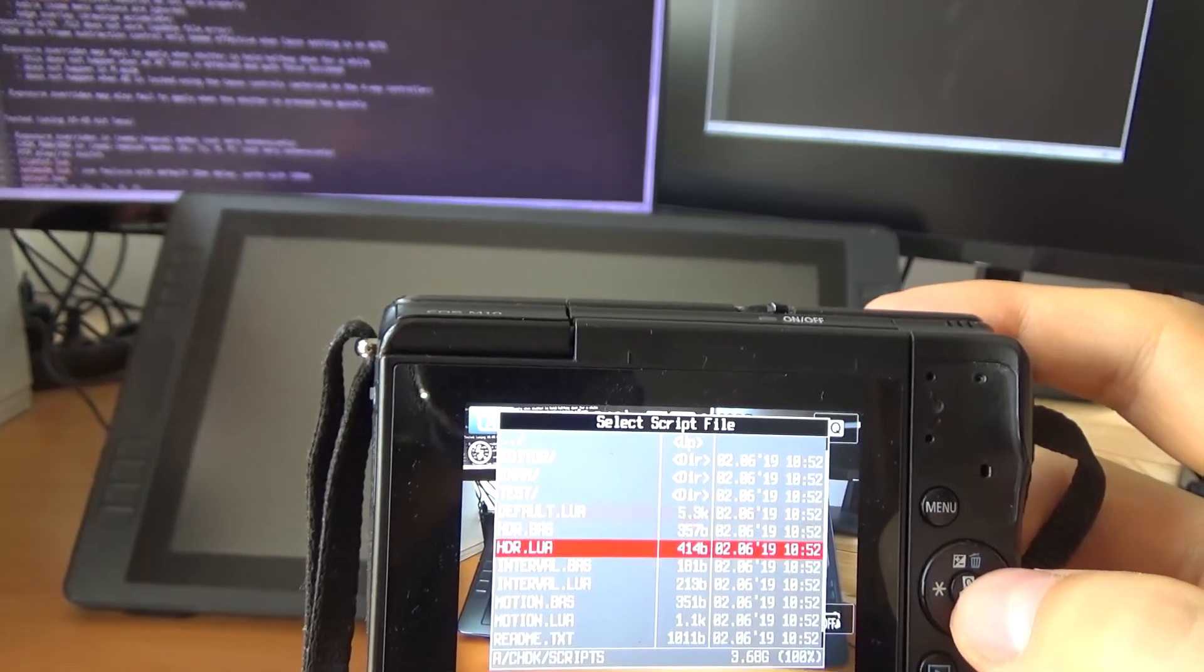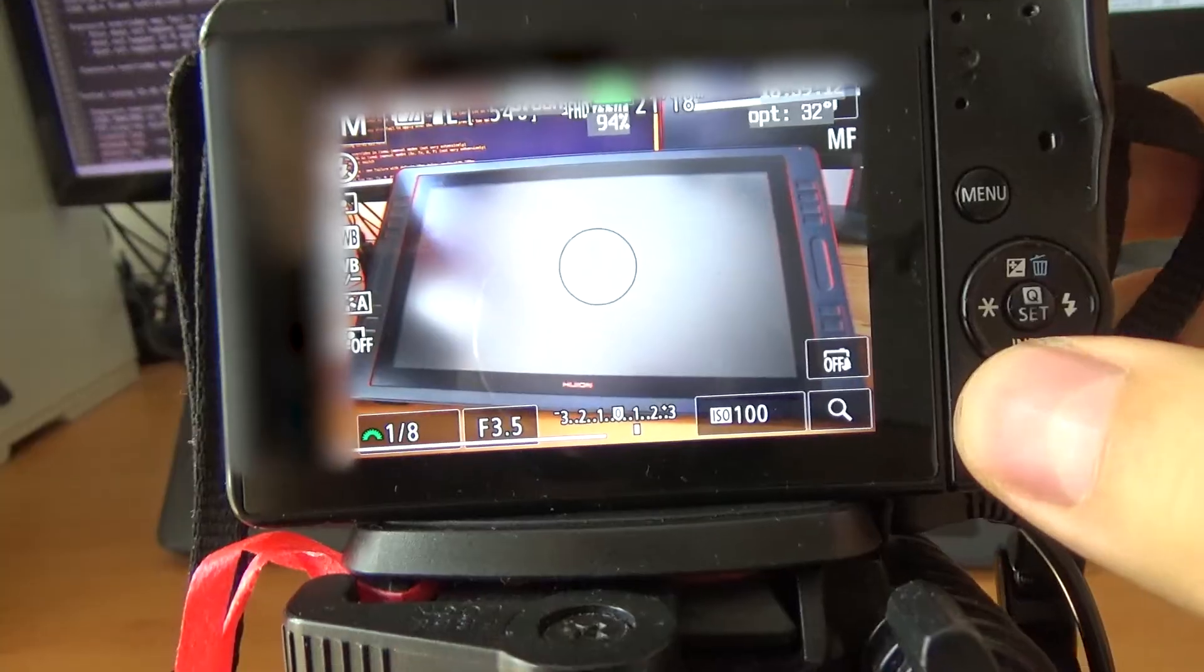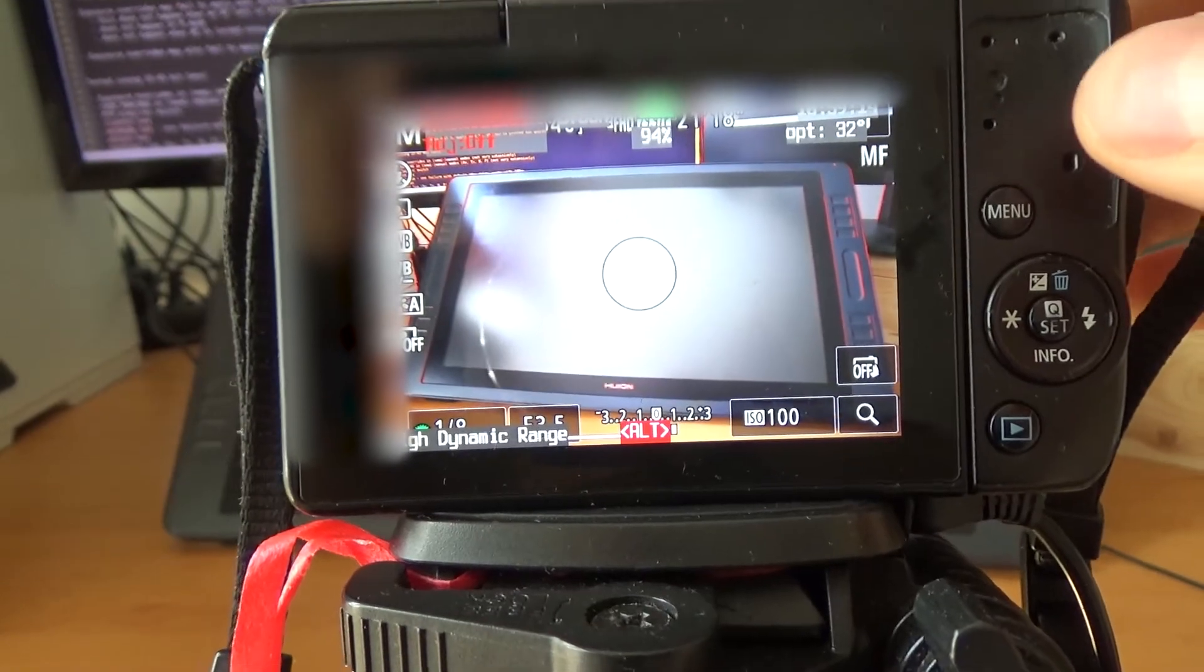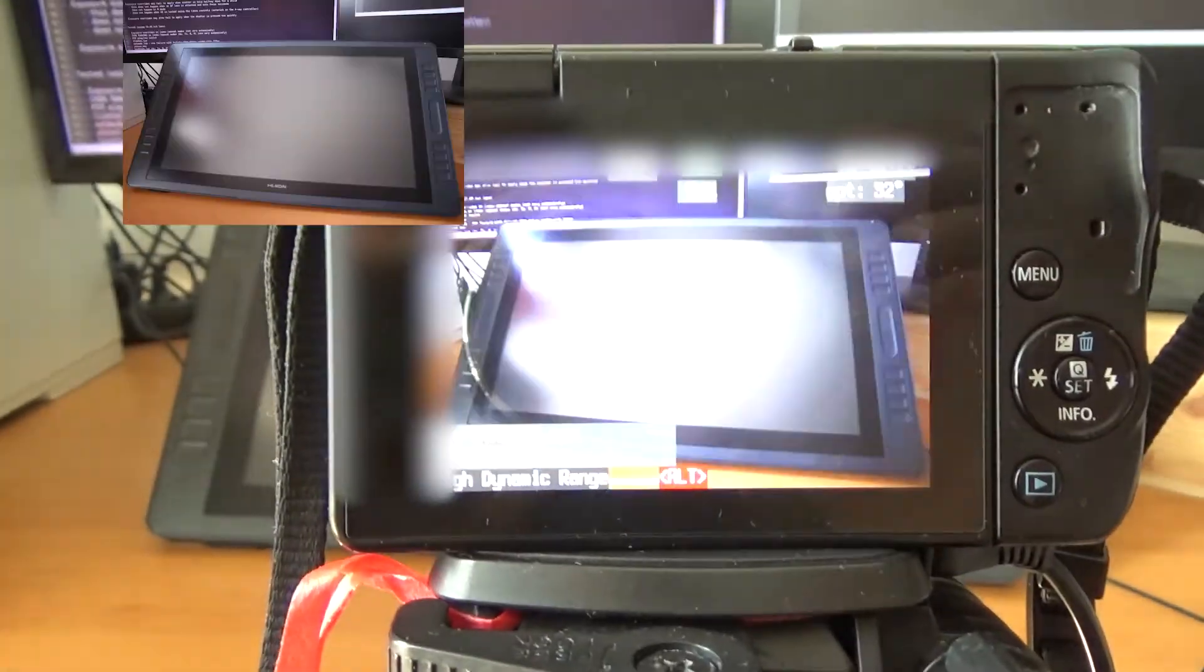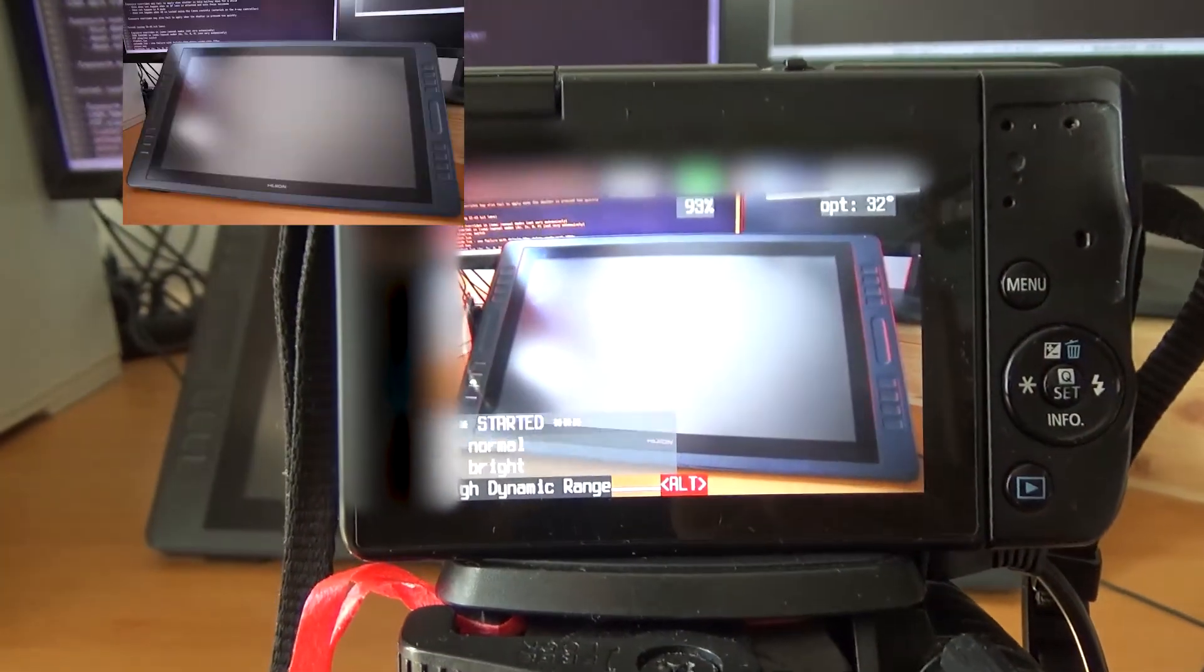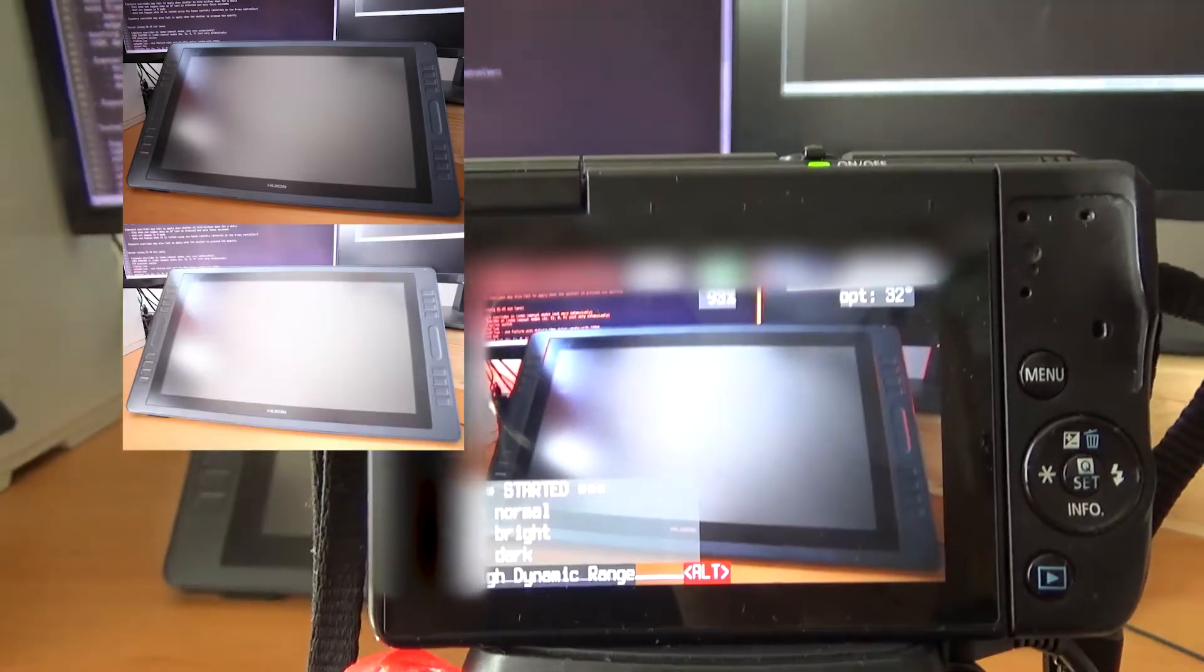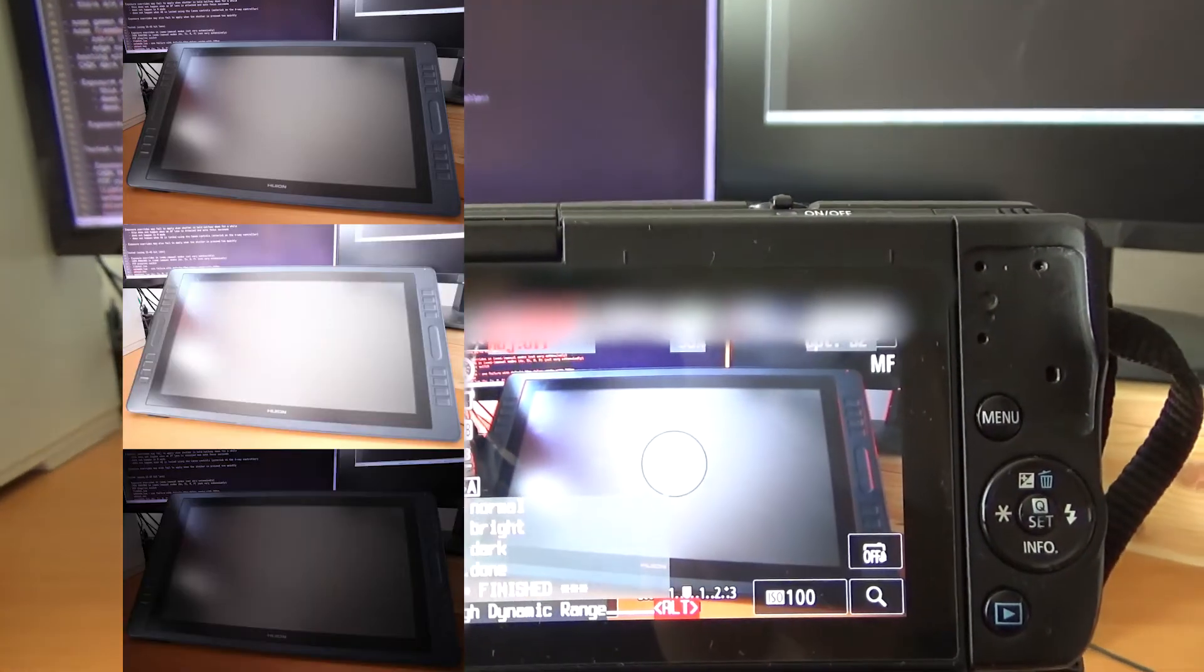And let's load a script file. HDR. That's what I was interested in. So now let's try the high dynamic range shot. There we go. One, two, three.